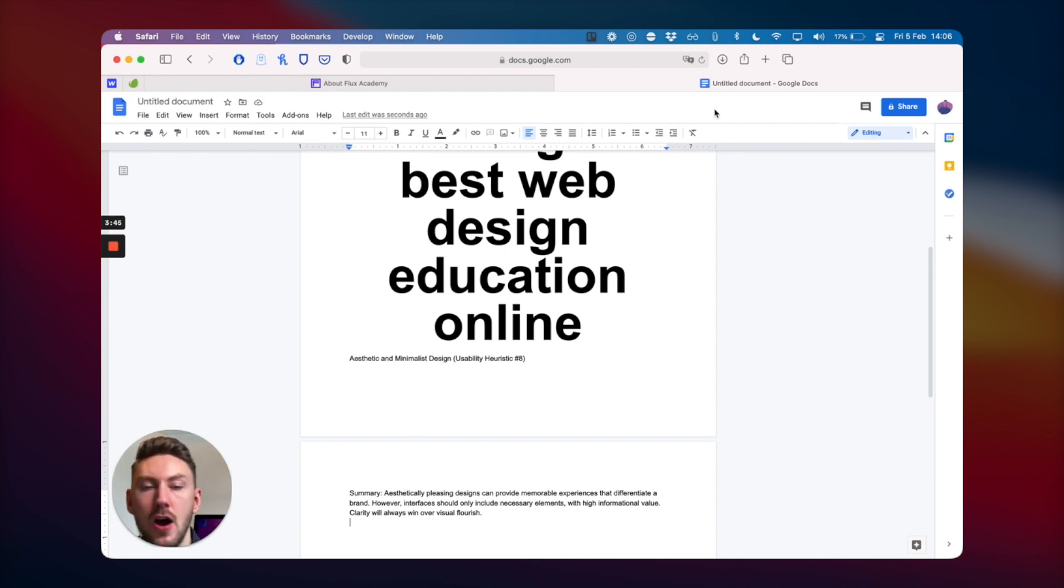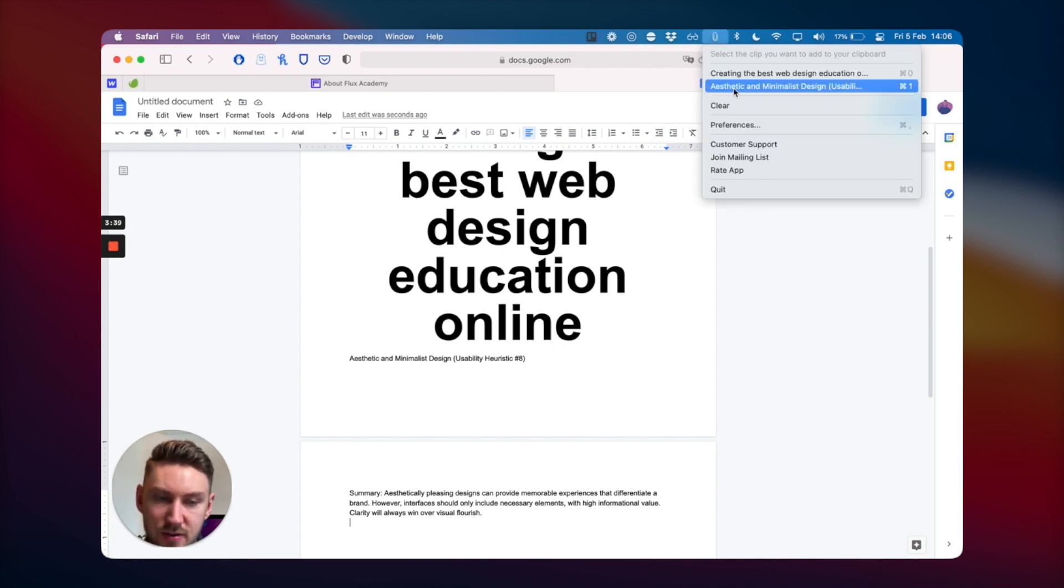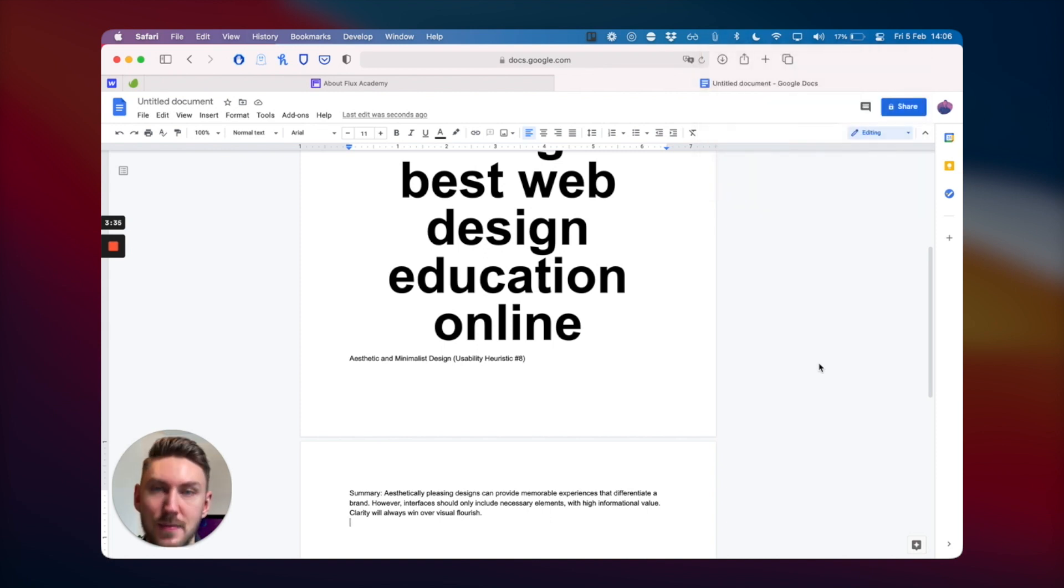Say you've copied a phone number from someone earlier in the day and you're looking to paste it into an email you're writing. You can go here and grab it and press command V to paste it. So useful.